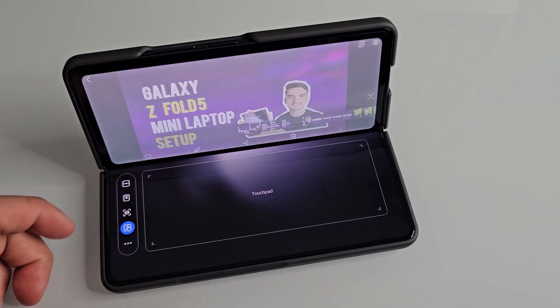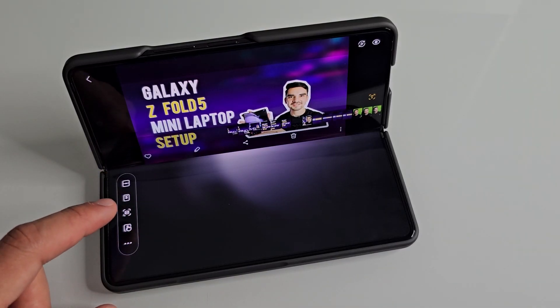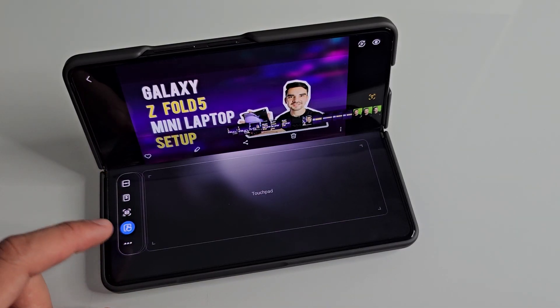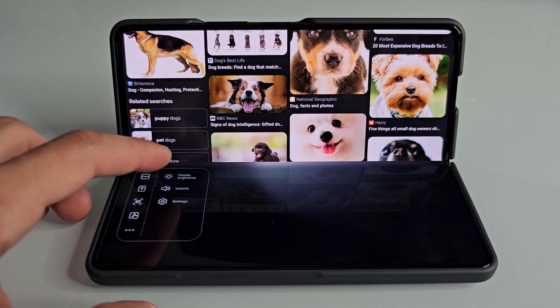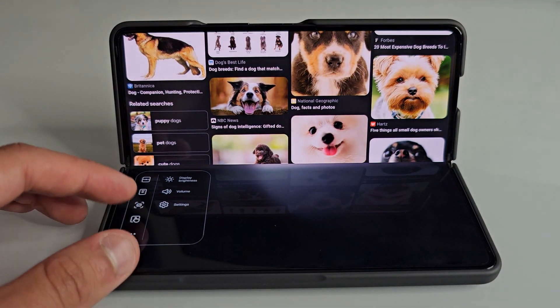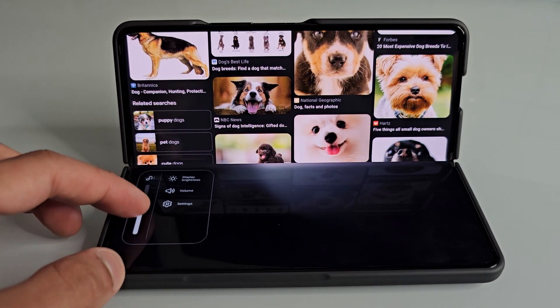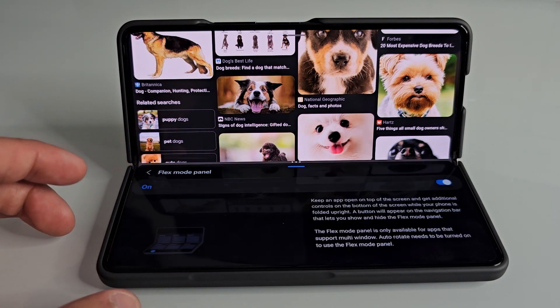Next up, we have the Touchpad button, which toggles the touchpad on or off — you can either show or hide it. Finally, we have the three dots at the bottom. Selecting this option will show you additional controls, where you'll be able to adjust the brightness as well as the volume, and you can even easily access the flex mode panel settings directly in this menu.